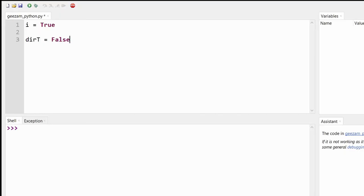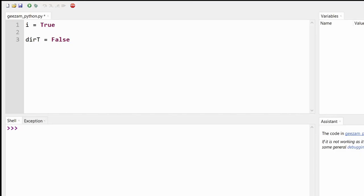Booleans are a simple but powerful data type that can only be one of two things, true or false. Make sure the T and the F are capitalized. So from our examples, the variables I and dirt with a capital T would be booleans.